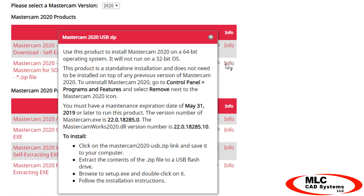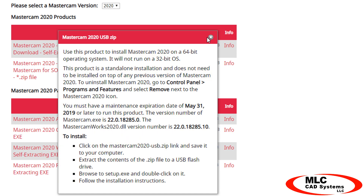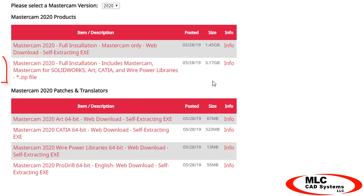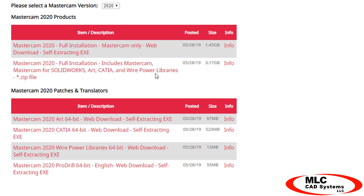In the info link, you'll find the product it will install, if any prerequisites are required, the maintenance expiration date that's required to run the version, and any additional helpful information. I've got multiple products to install, so I'm going to download the one that includes Mastercam and Mastercam for SolidWorks, but the process will look very similar even if you only do the Mastercam-only download.